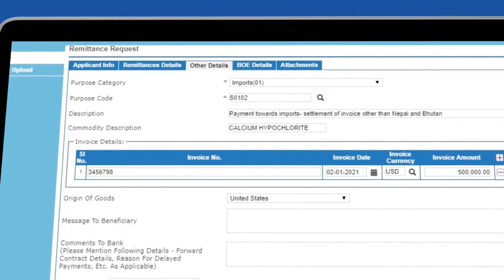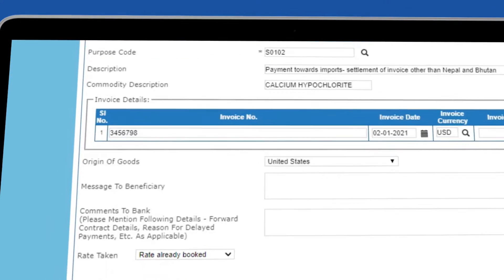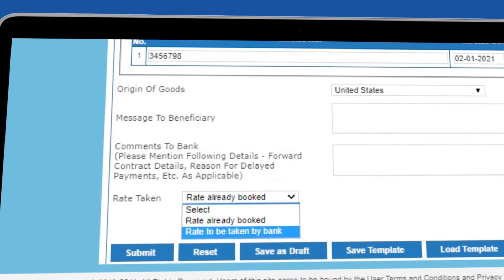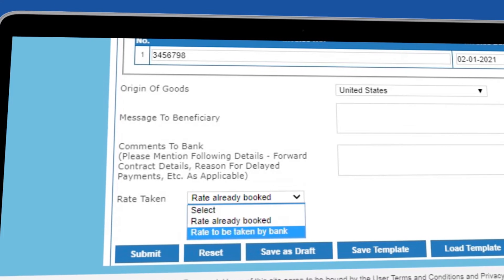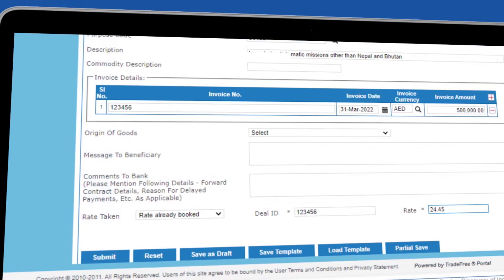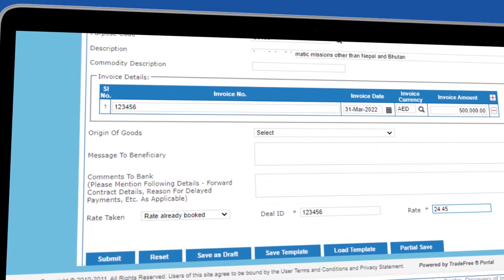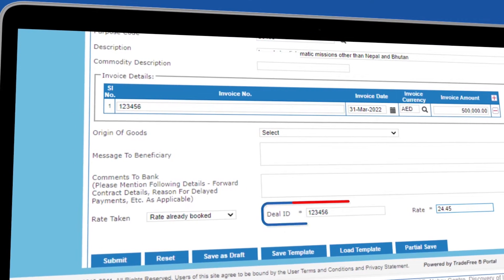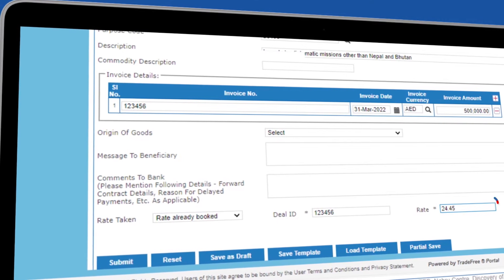For the exchange rate of the remittance, you can choose either the rate to be taken by the bank, or a rate already booked, in which case you have to mention the deal ID and rate.